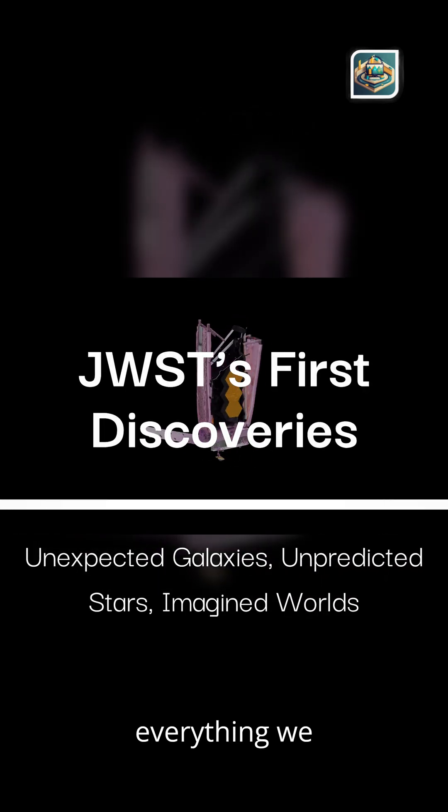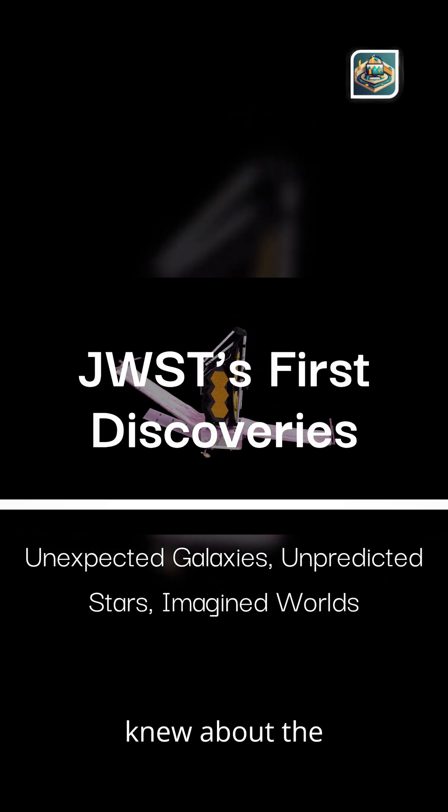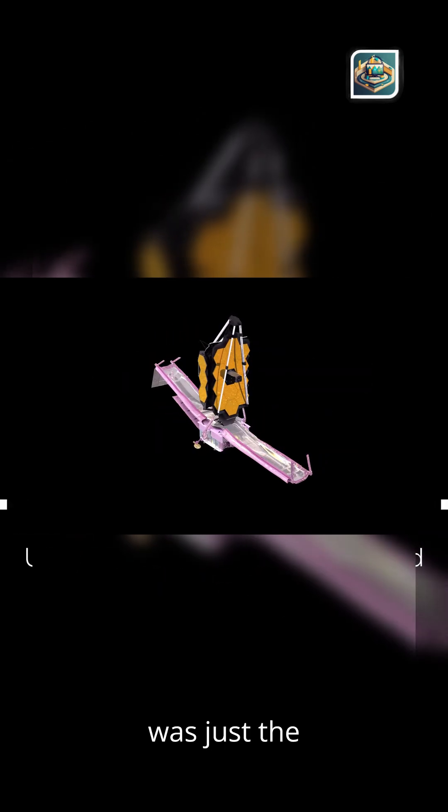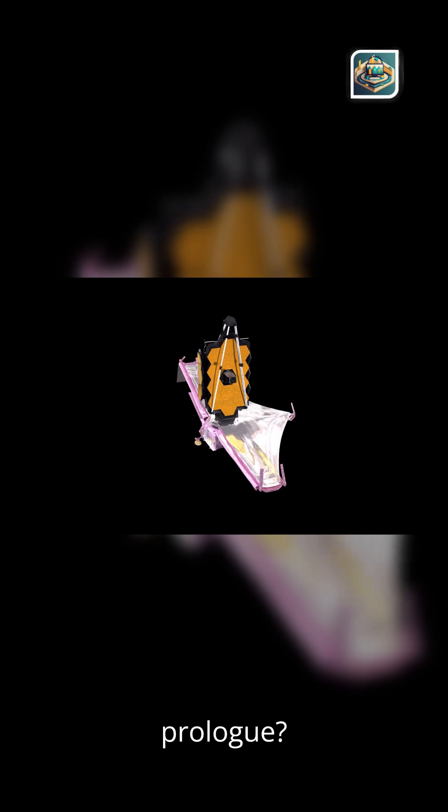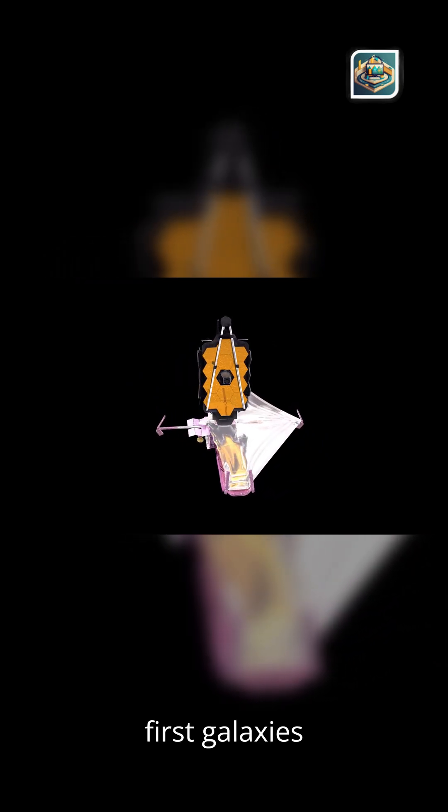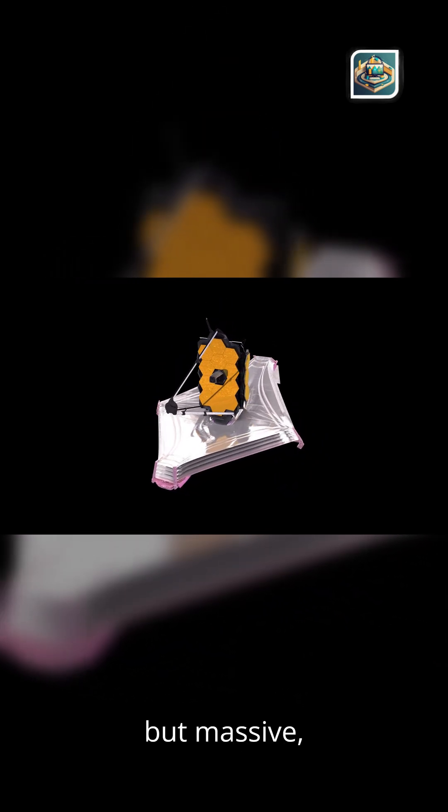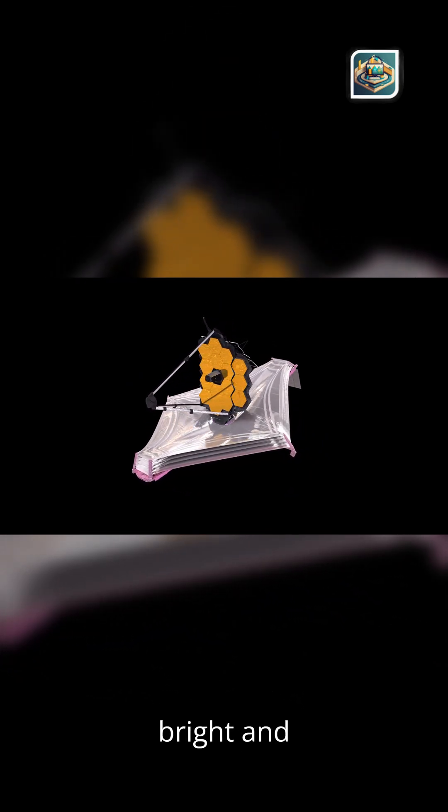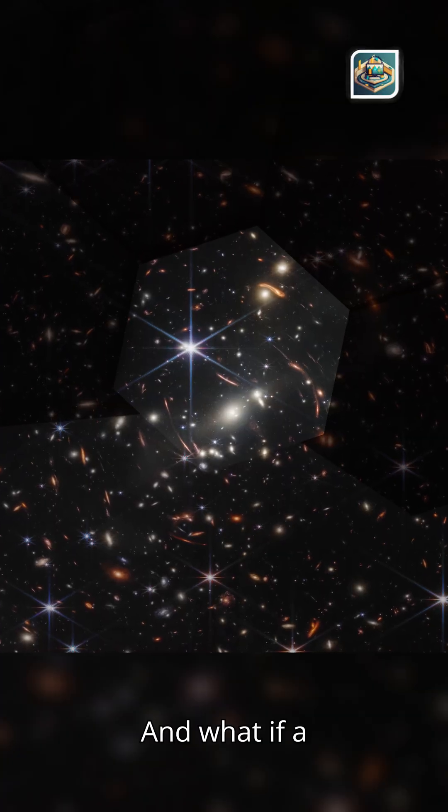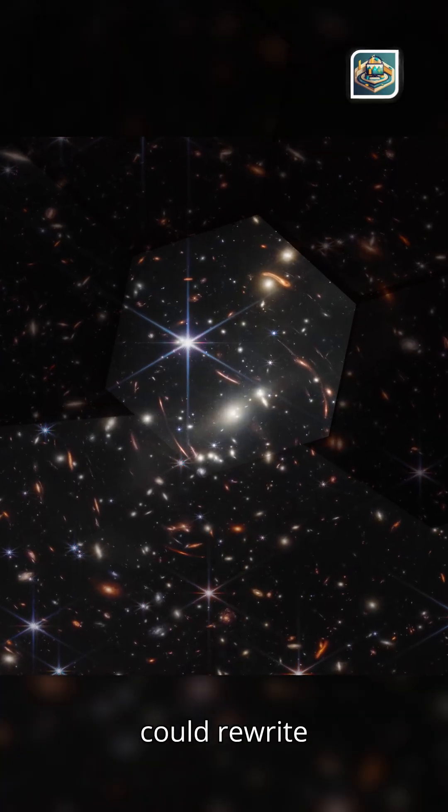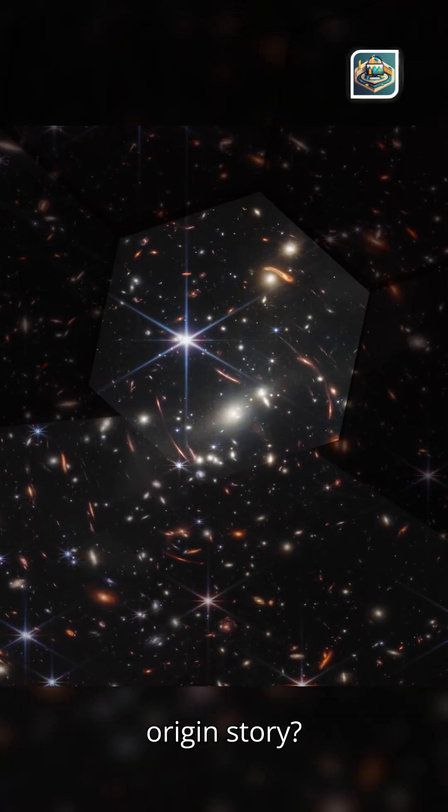What if everything we thought we knew about the early universe was just a prologue? What if the first galaxies weren't small and fragile, but massive, bright, and impossibly fast-forming?